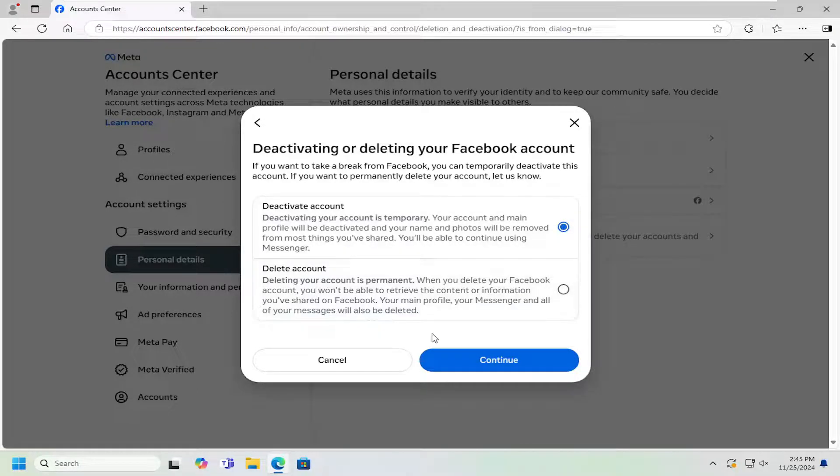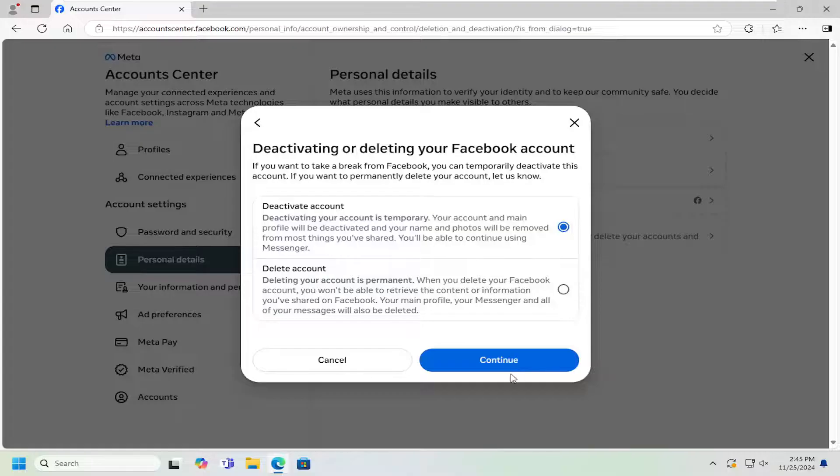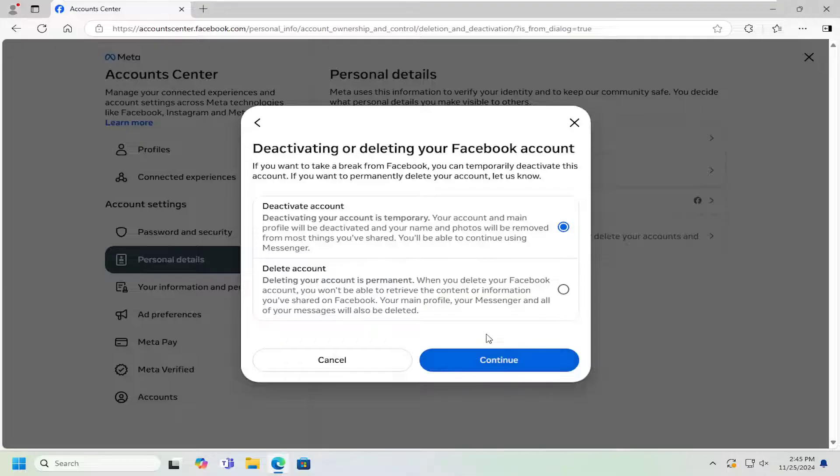So once you're done setting that up and you try and sign back into Facebook later, it will ask if you want to reactivate or turn back on your Facebook account's visibility. At which point you can then just go ahead and turn that to the On position.